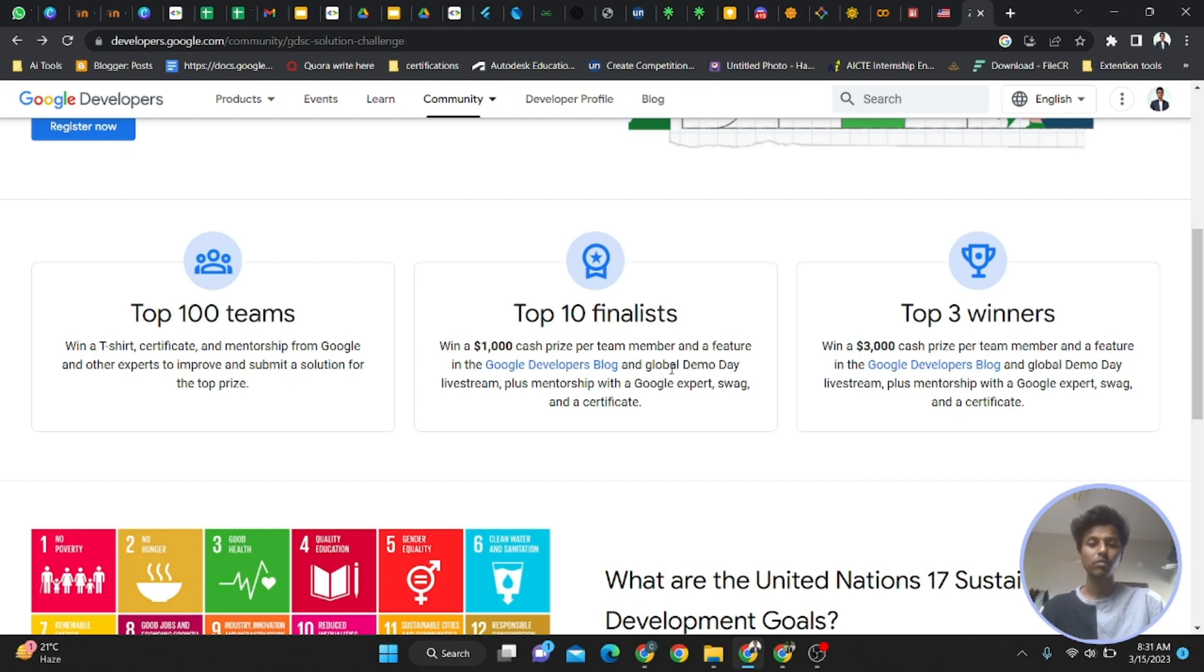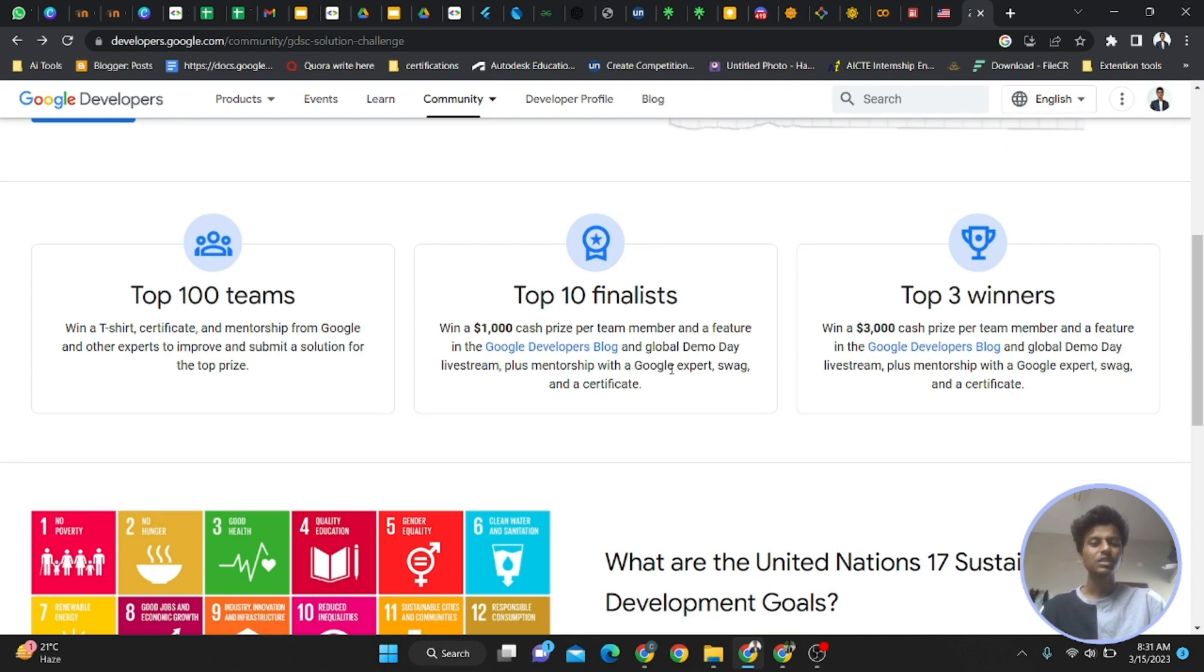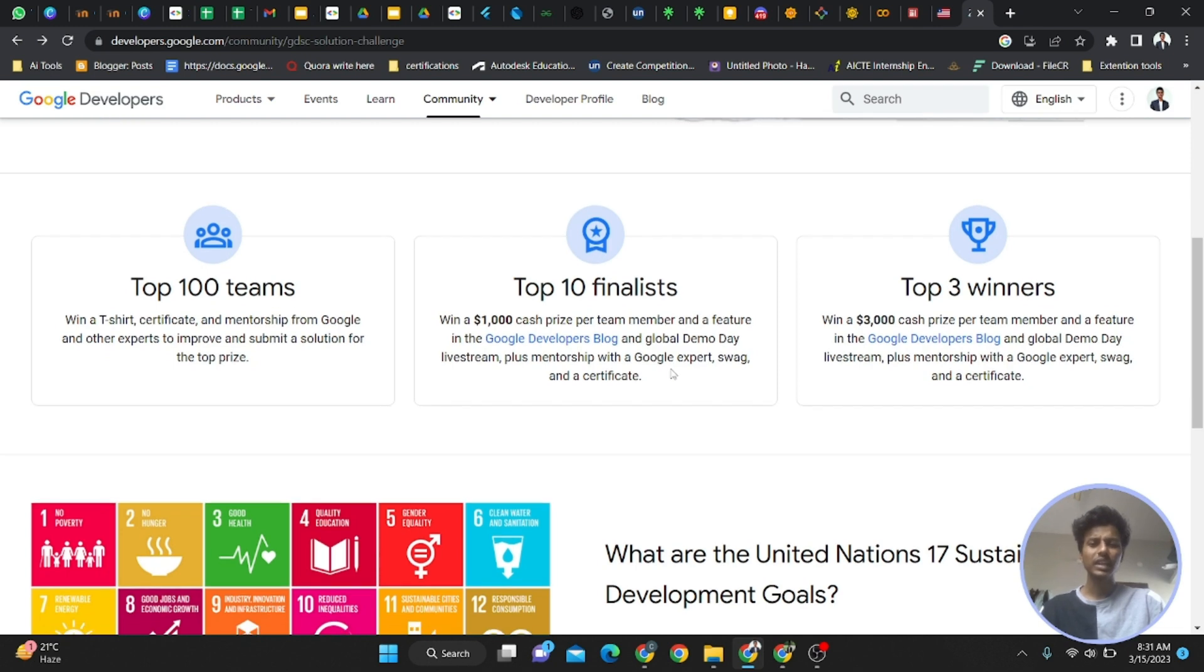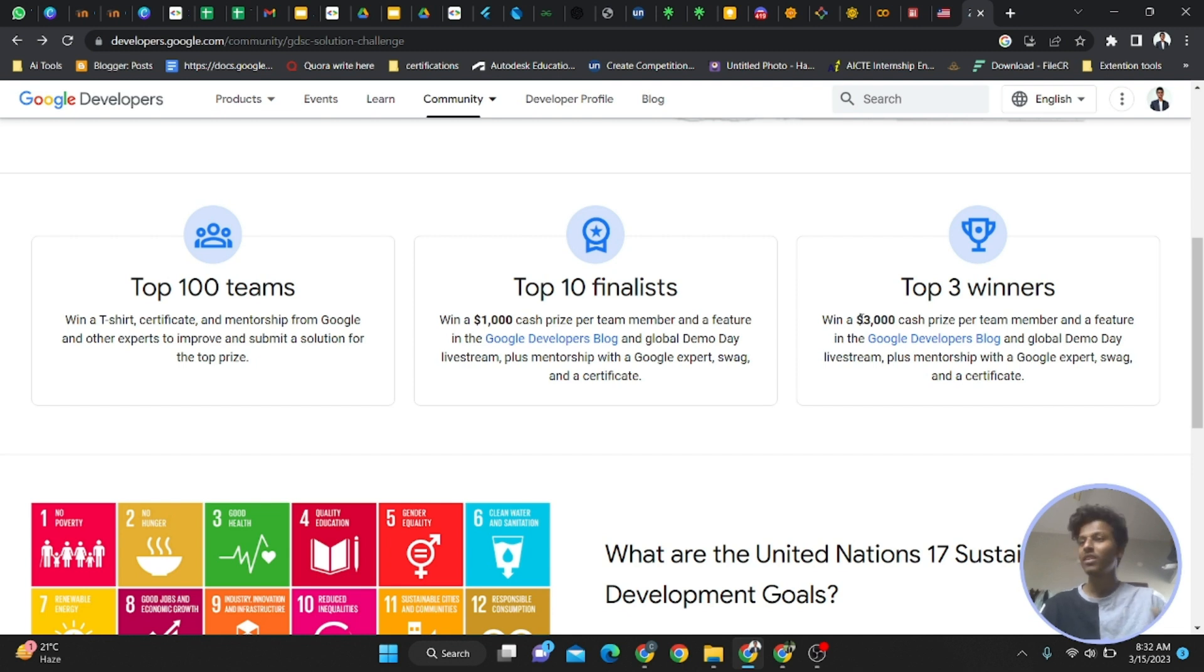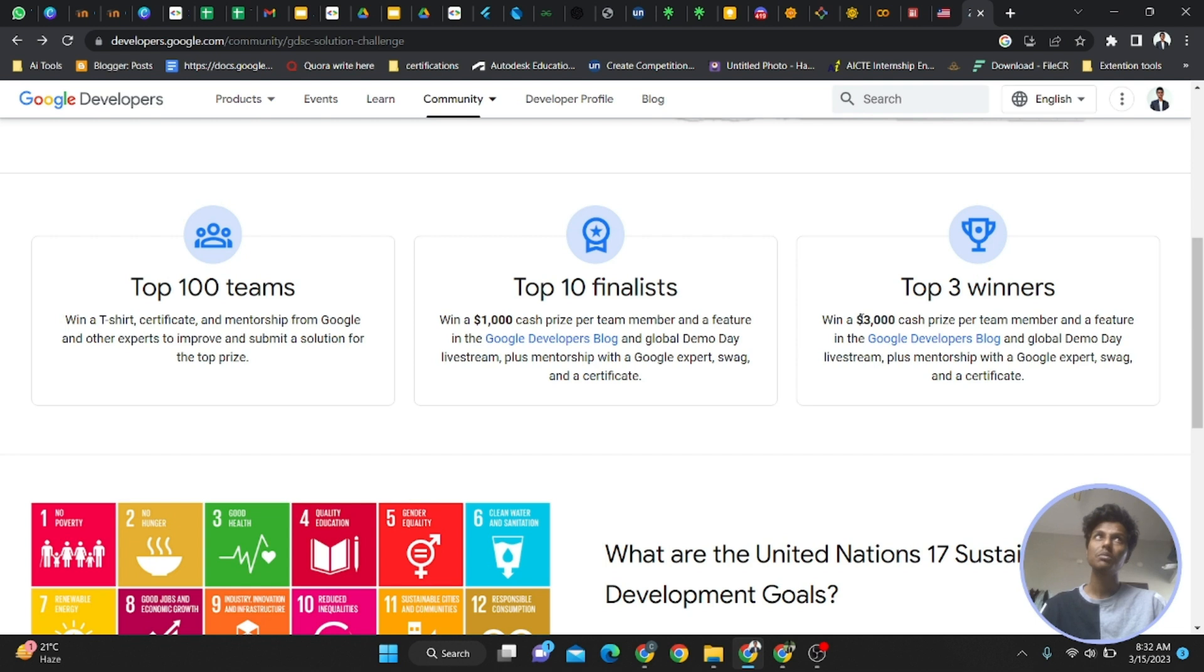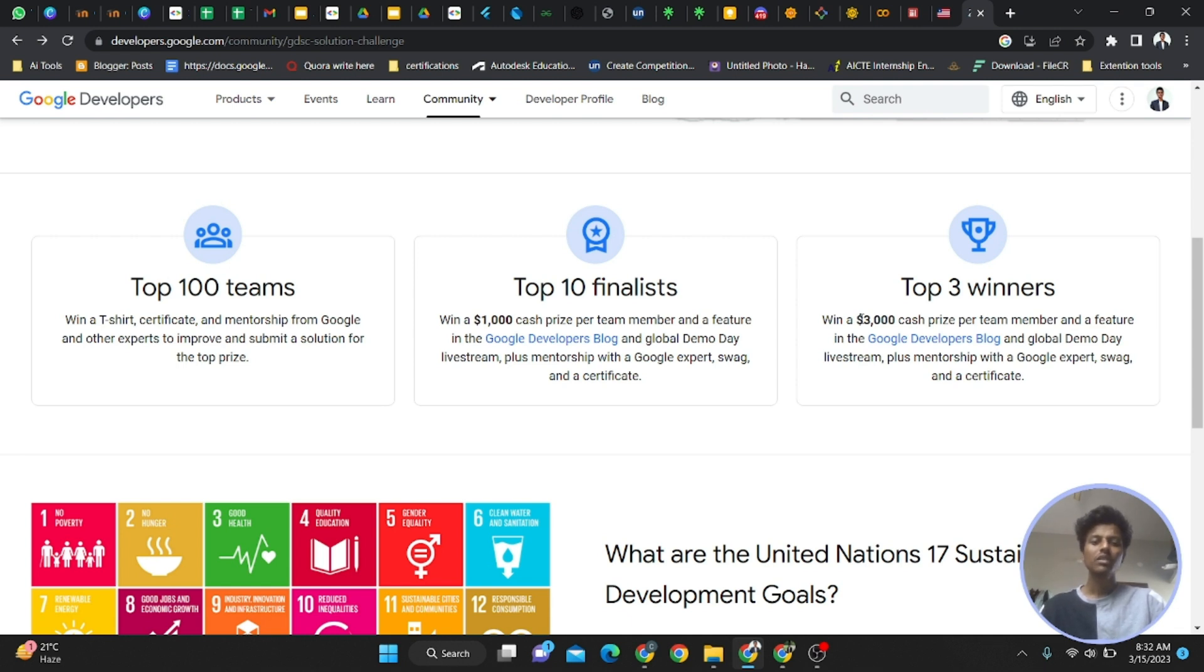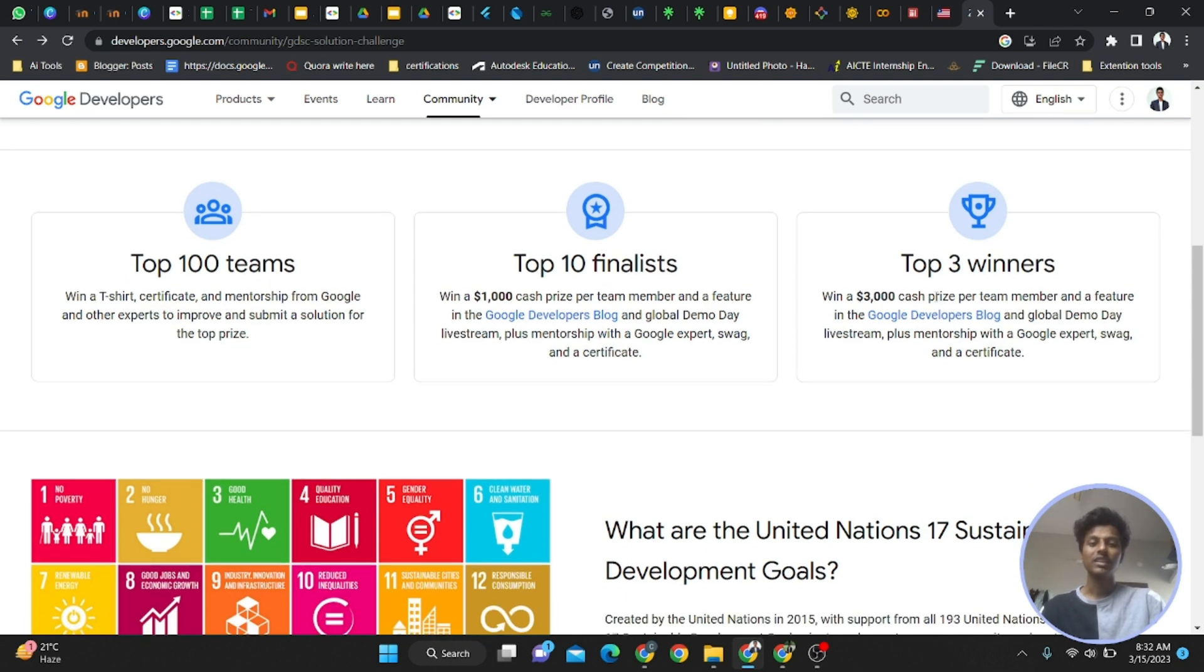Expert Google experts will be connected, plus swag and certificates. If you're in the top three, that's another case. Every person will get a cash prize of $3,000, which is around 2 lakhs 40,000 rupees. For a team of four, that's approximately 9 to 10 lakhs. Every top three team will get that.